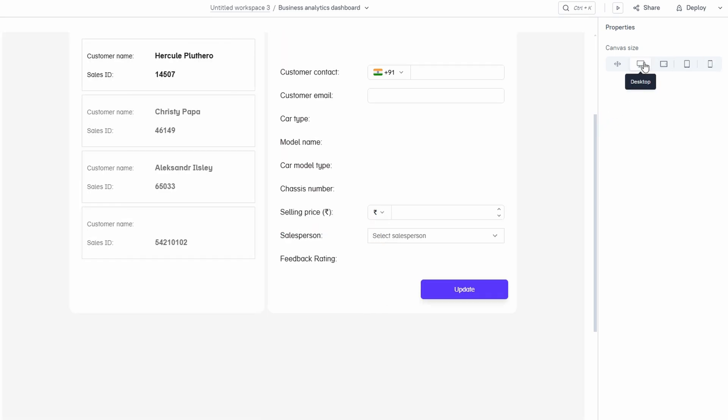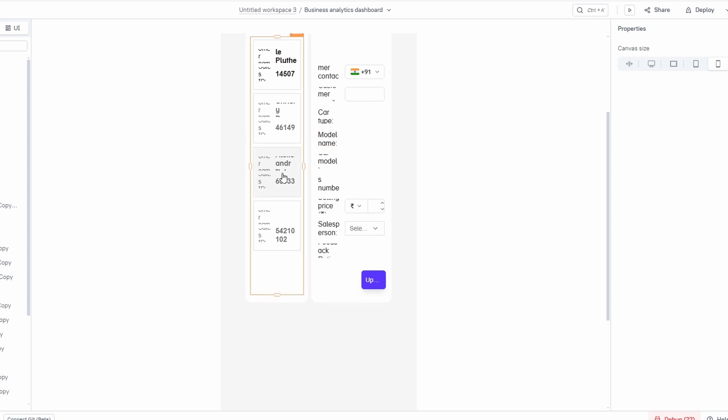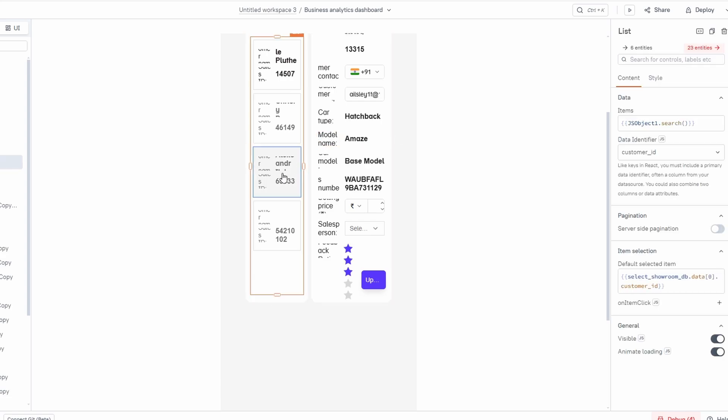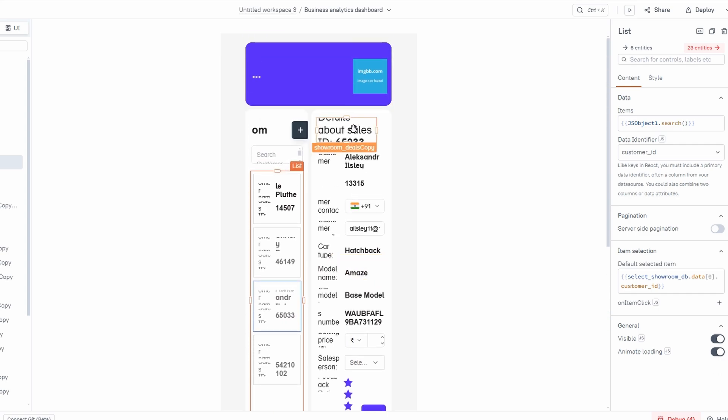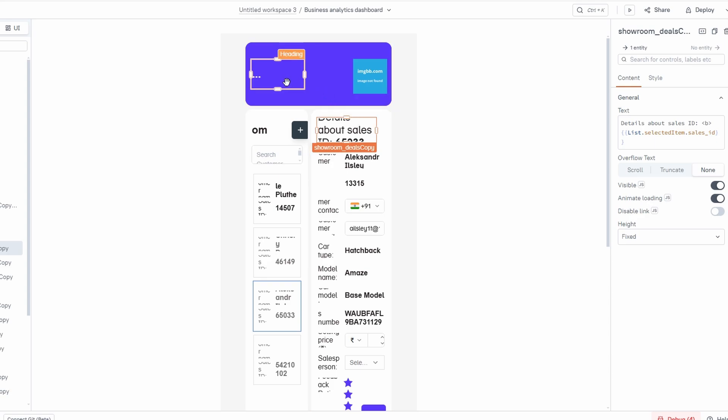For example, you may notice that some elements look great on desktop but are misaligned on mobile, or that text might be too small on tablets. With the preview options, you can easily make adjustments before you publish your app, saving you from any surprises down the road. It's also a great way to make sure your users will have a smooth and enjoyable experience, whether they're browsing your app on a large screen at home or on the go with their mobile devices. By testing across these different views, you can create a seamless experience that works perfectly no matter how your customers access your app. After making sure everything looks good in all views, you'll be ready to take the next steps and publish your app.